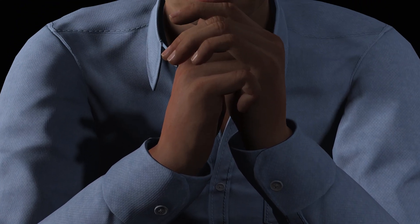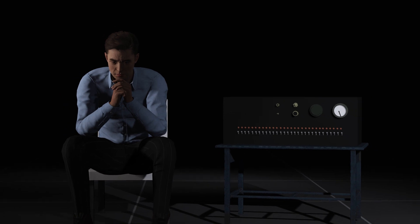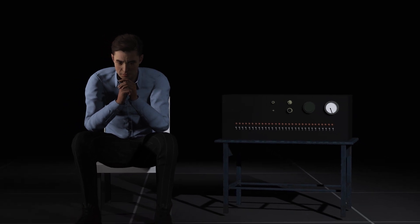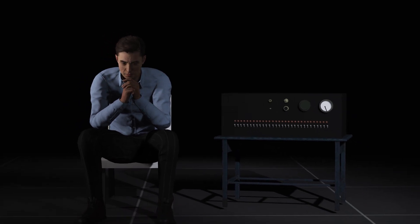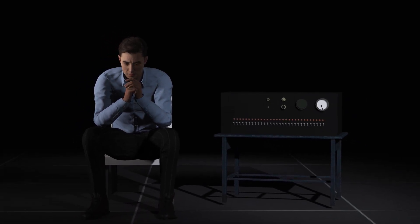Stanley Milgram is most well known for his famous yet controversial 1961 experiment on obedience and the effect that authority had on obedience. Milgram believed that people would nearly always obey orders either out of a desire to fit in or out of fear.